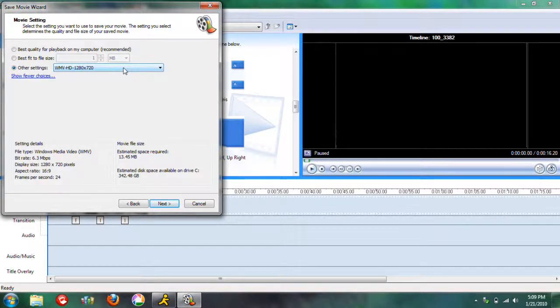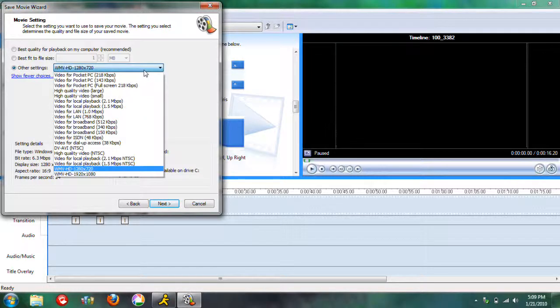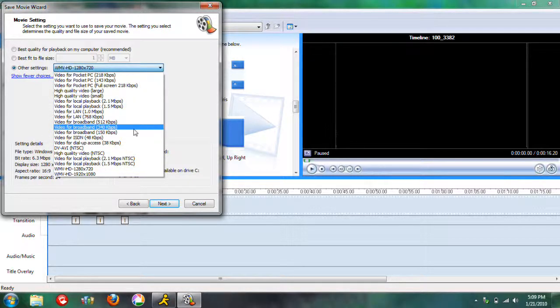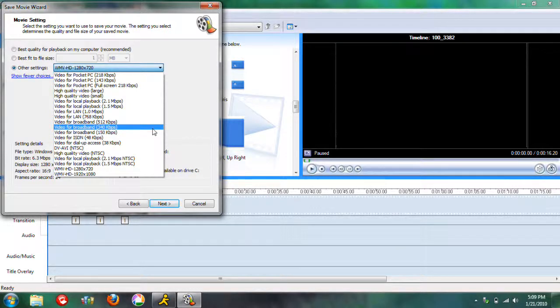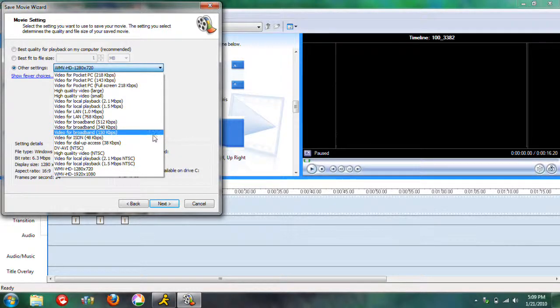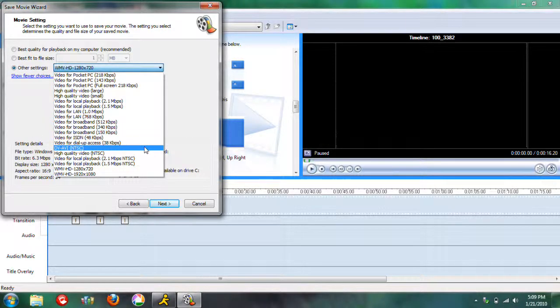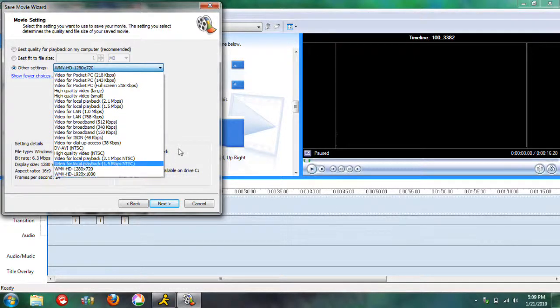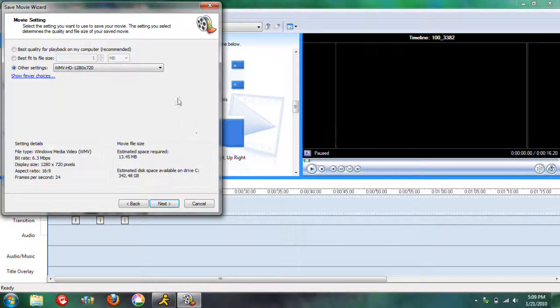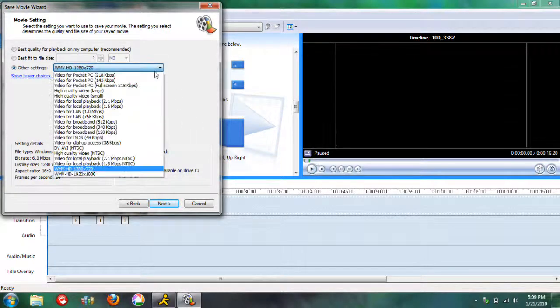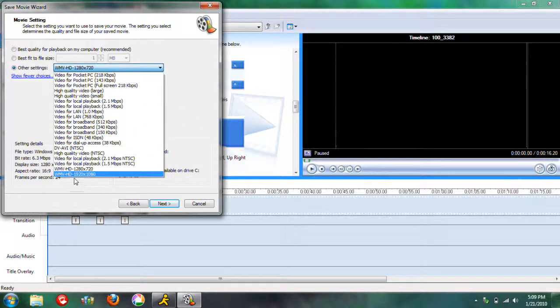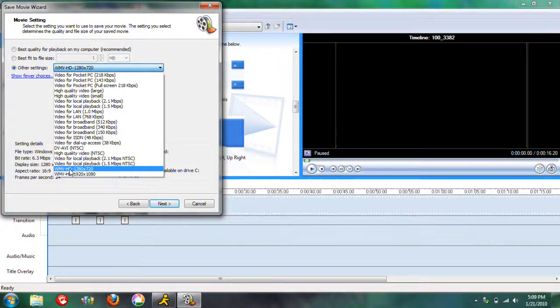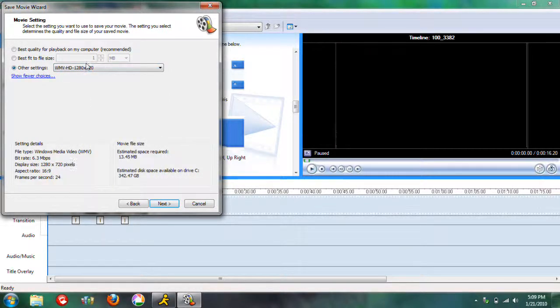So this kind of depends on what operating system you have. If you have Vista, you're going to have options for HD in here to save it as an HD video. But for me, I have Windows 7, and it didn't give me any options, so I had to download this HD 1280 by 720. So that's what I use.